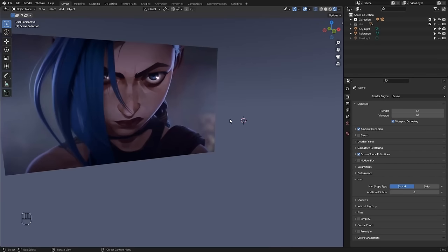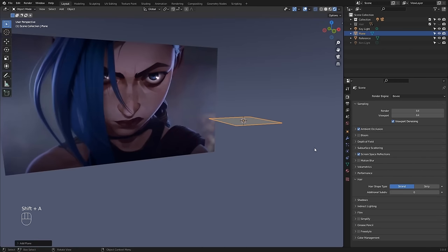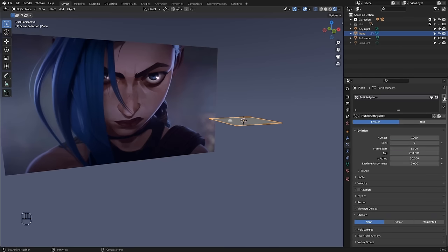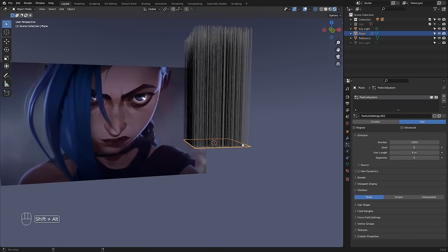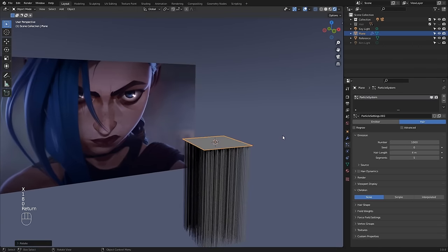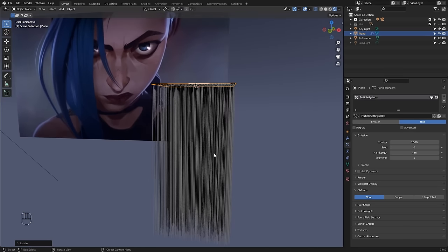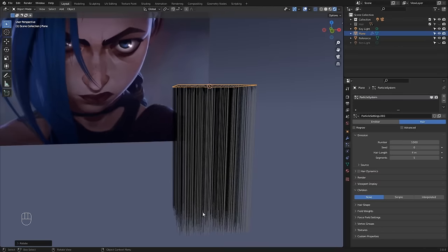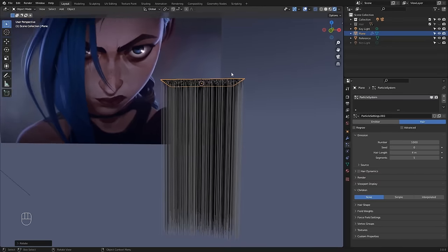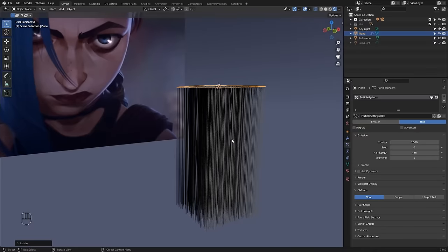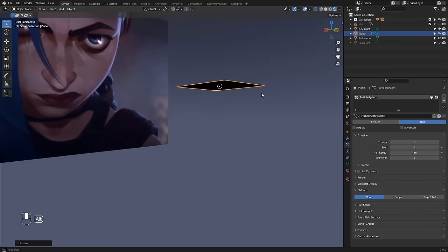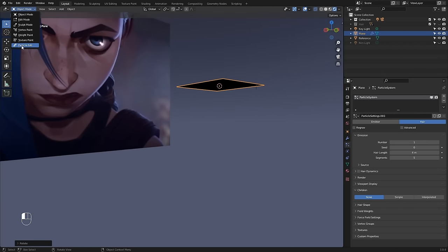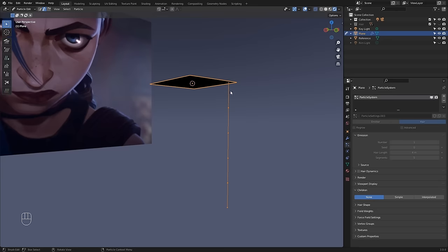Let me start by creating a plane with Shift A > Mesh > Plane, then go to the particle properties, click the plus button, and change this from Emitter to Hair. At first they're going to be pointing up and we want them pointing down, so press RX and 180 to rotate them. I also don't want all those hairs — I actually want just one single hair, which will be our parent hair. All the volume of our hair is going to be generated around that single hair, so I'm going to change the number from 1000 to just one.